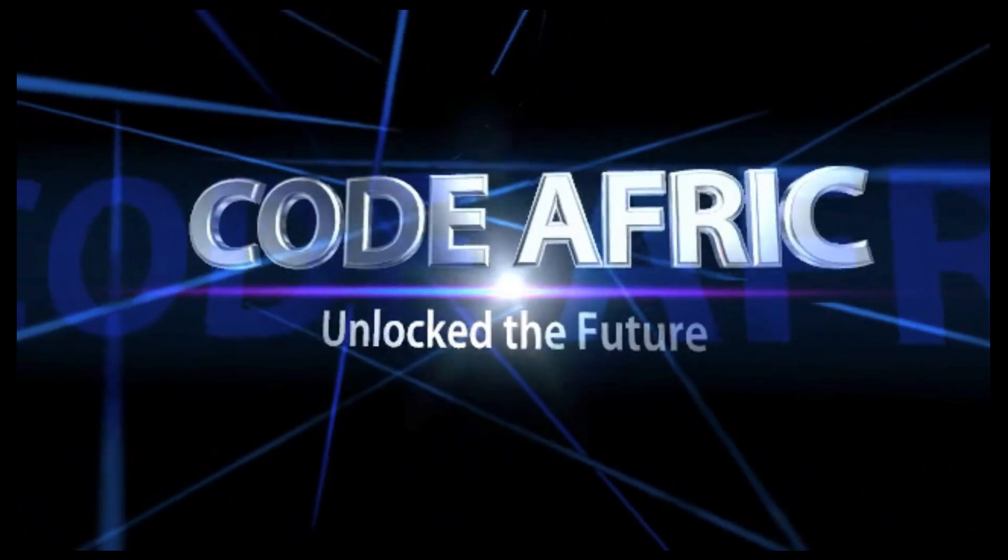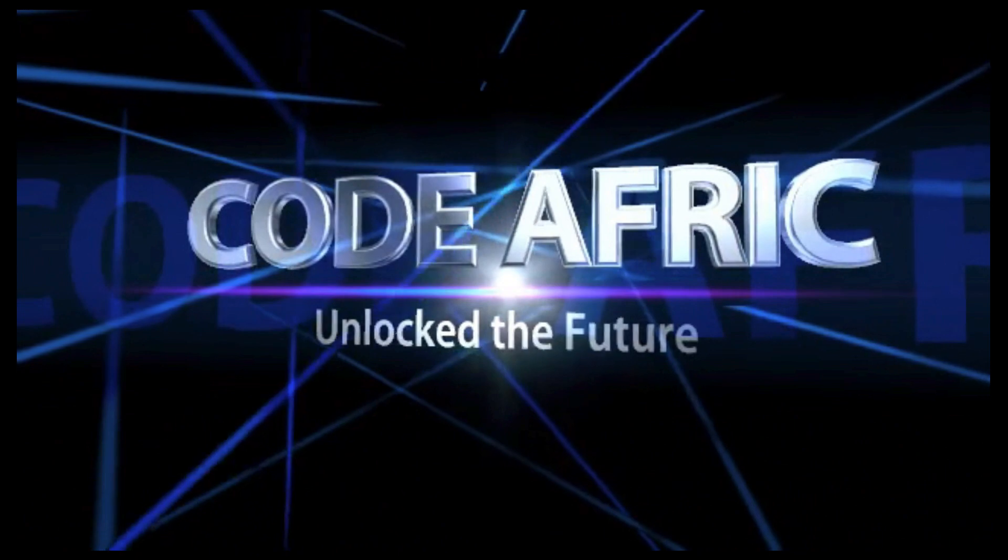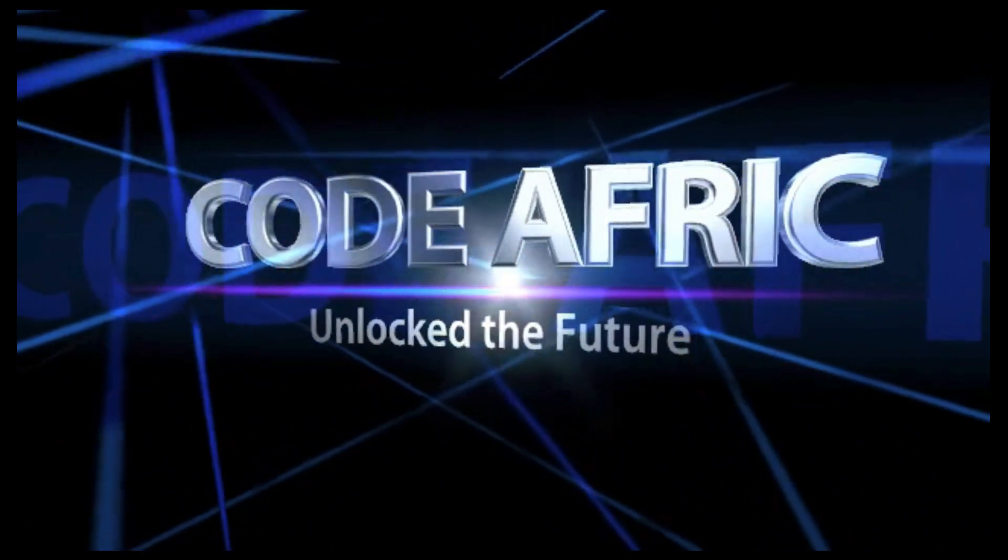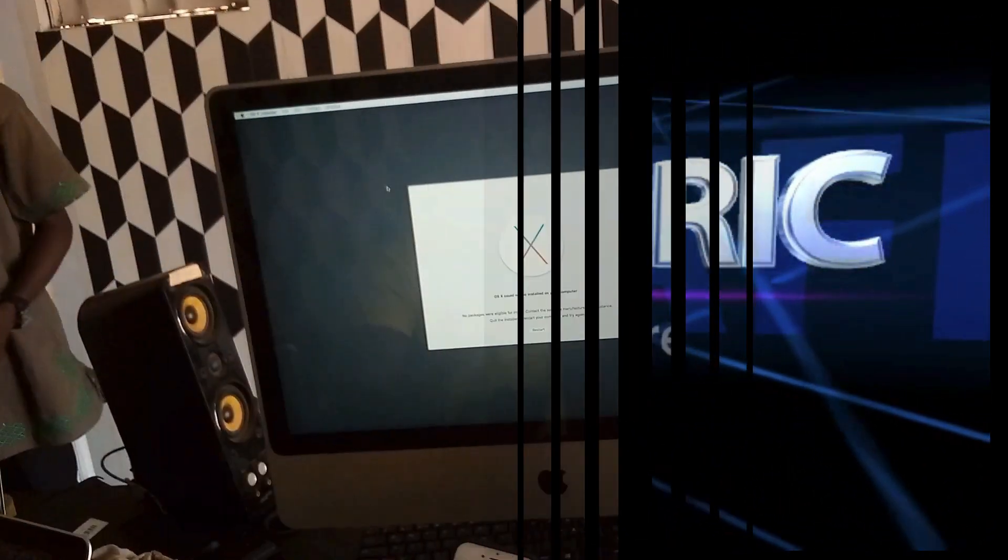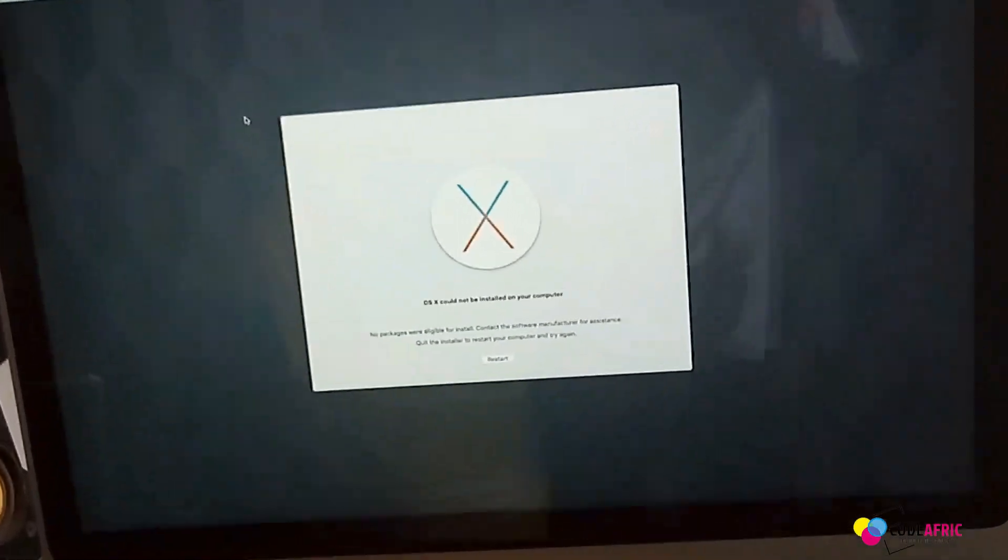CodeAfrick Unlock the Future. Hello world, yeah CodeAfrick.